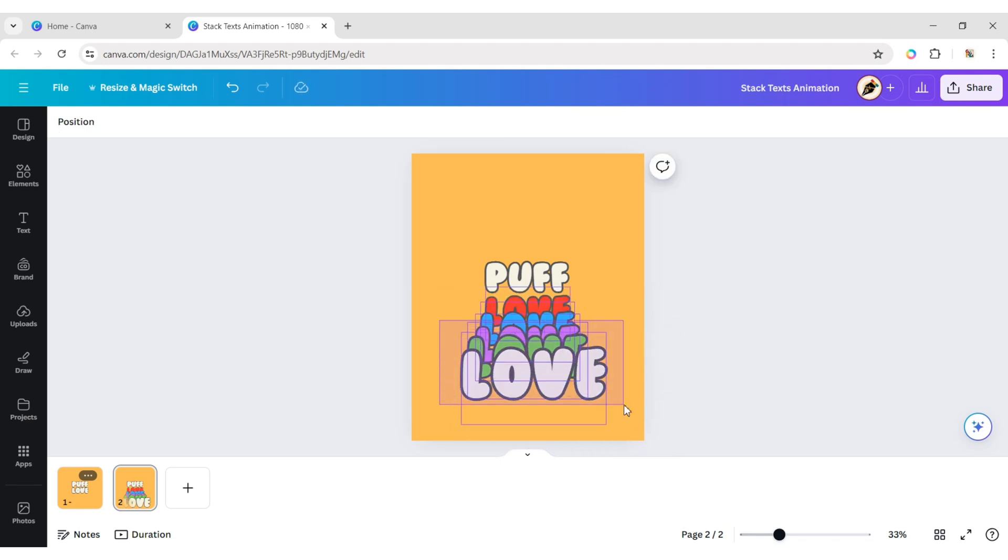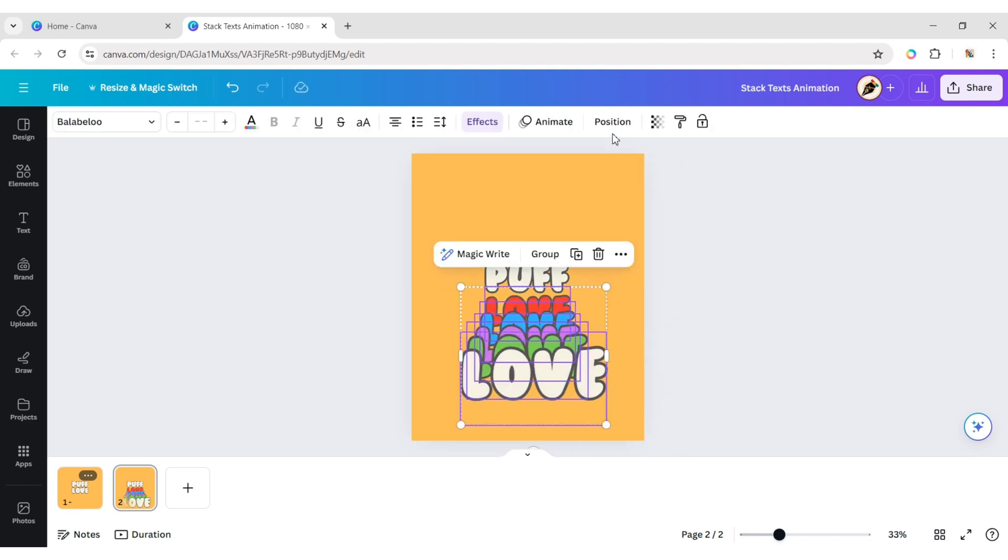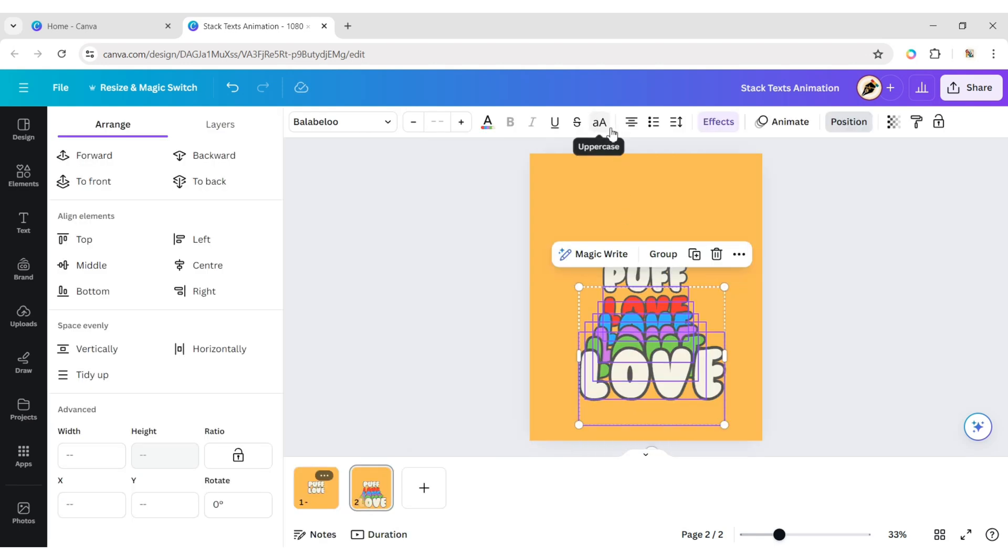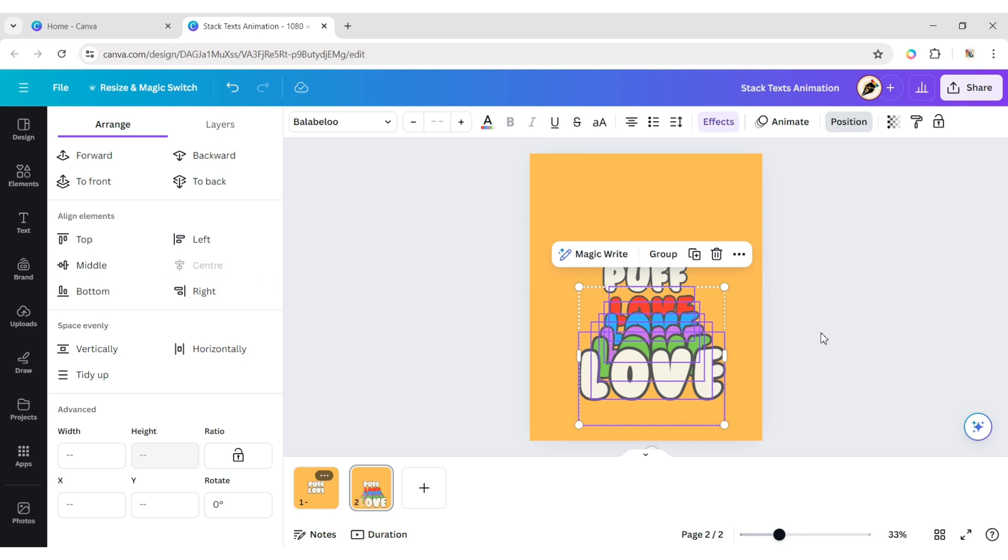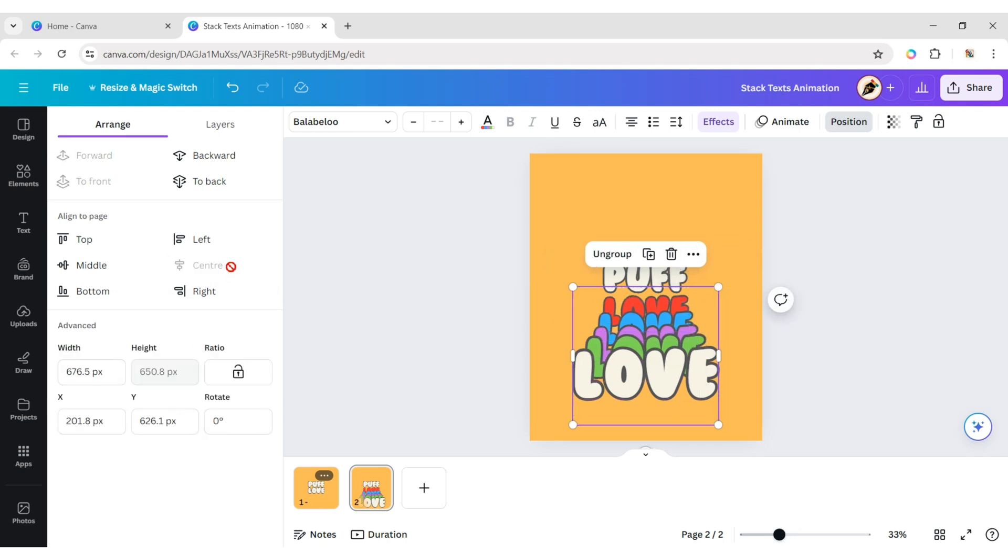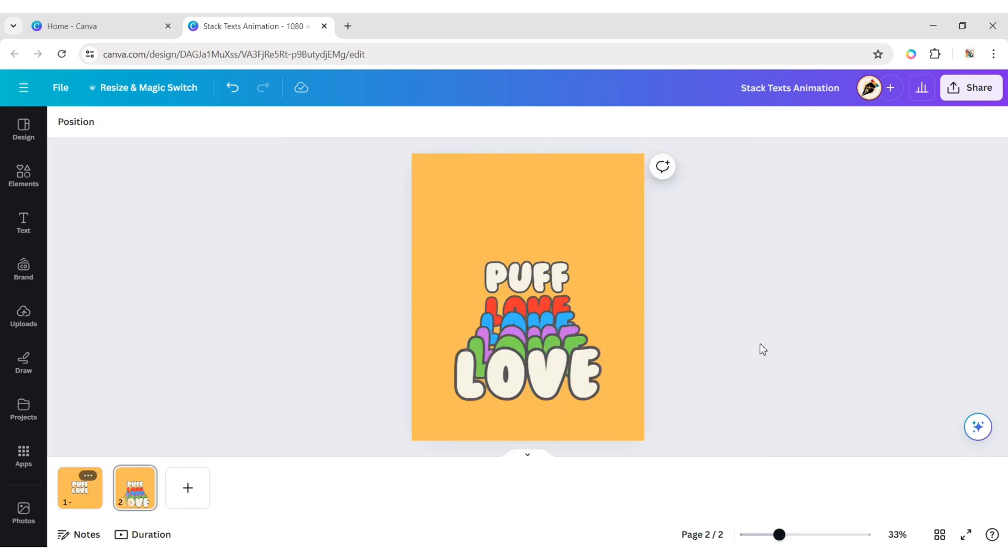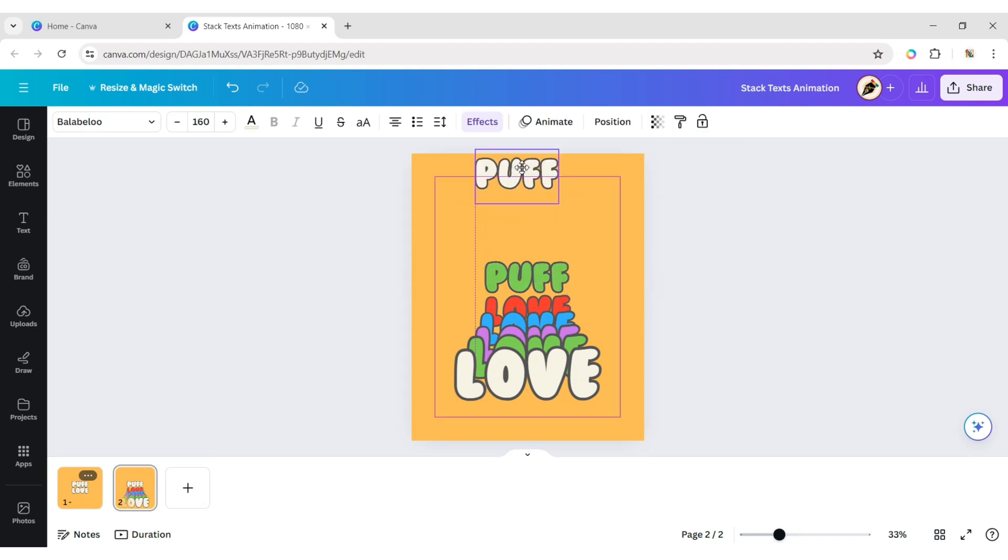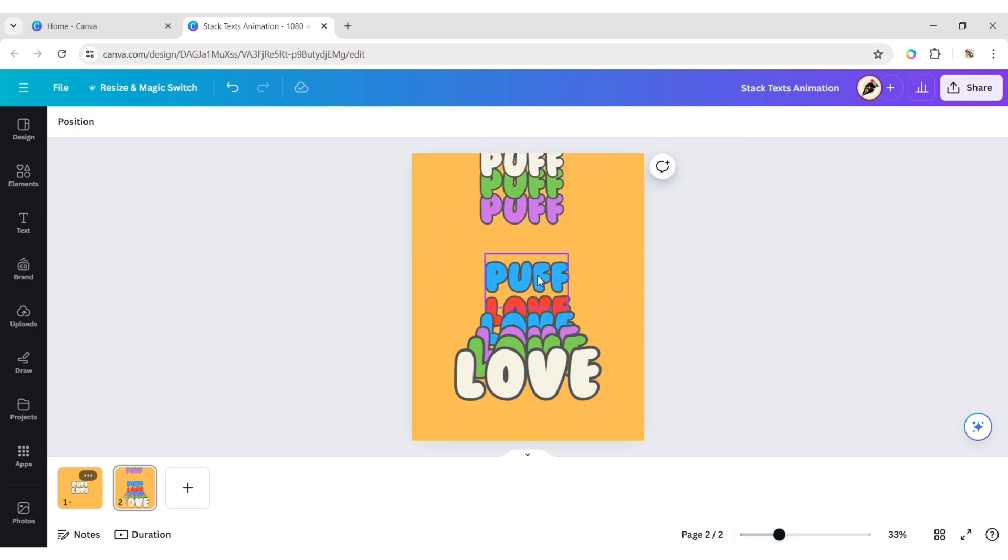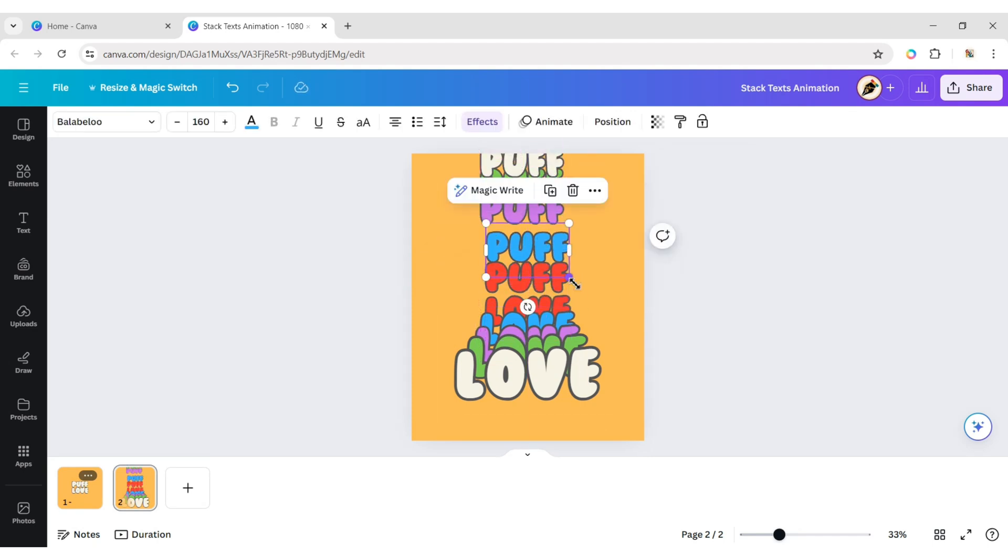Now, select all texts. Click on Position, then Center. Repeat this process again.